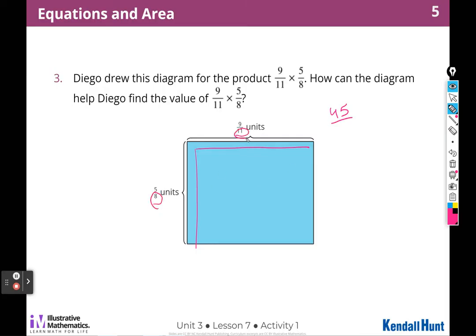Then there's going to be eight down one side and eleven across the top altogether, so eight times eleven is 88. We can't see the whole unit square, but if we could, there would be eleven across the top and eight down the side — so nine times five of them are shaded out of eleven times eight of the whole unit square.